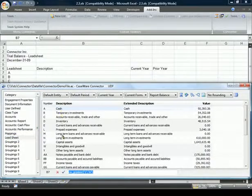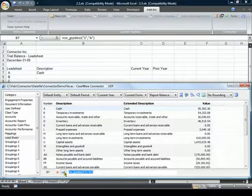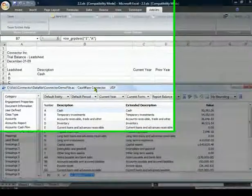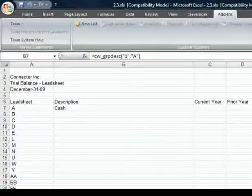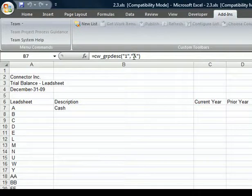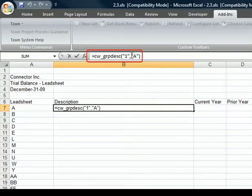With cell referencing, we can modify the calculation and refer to the lead sheet number column.